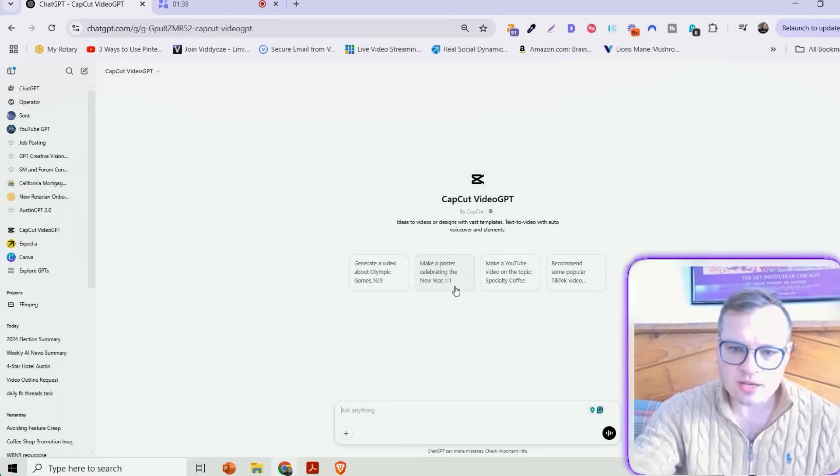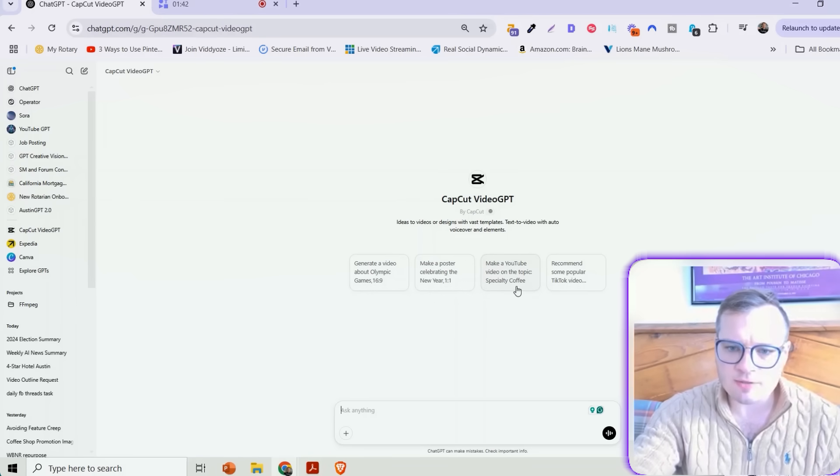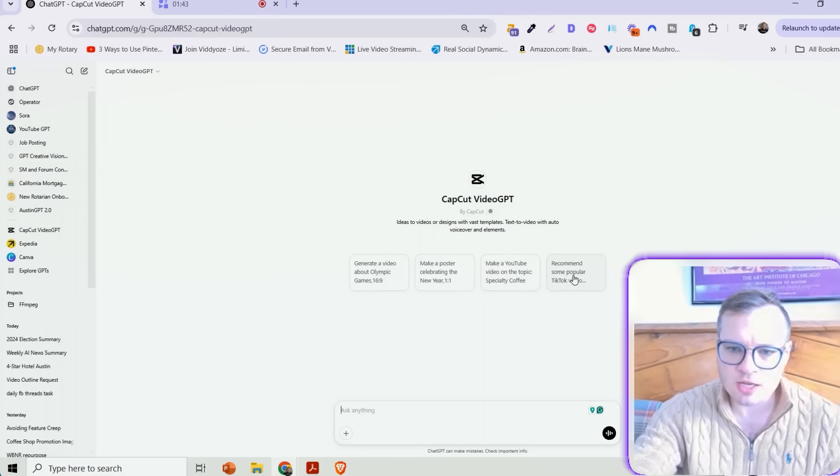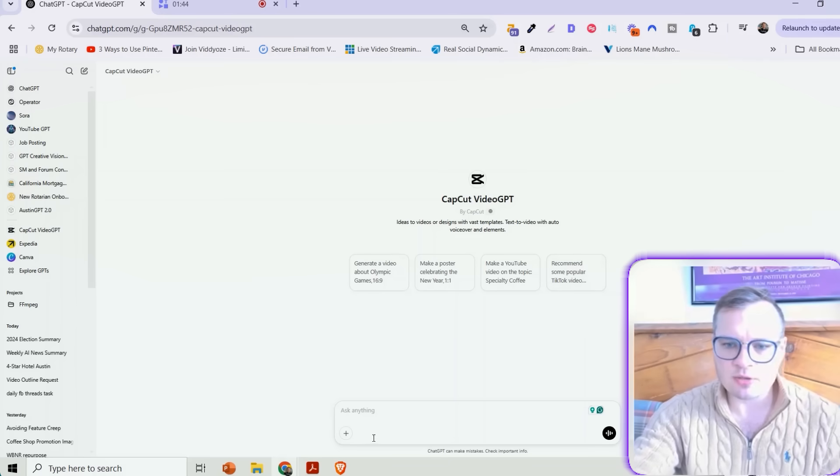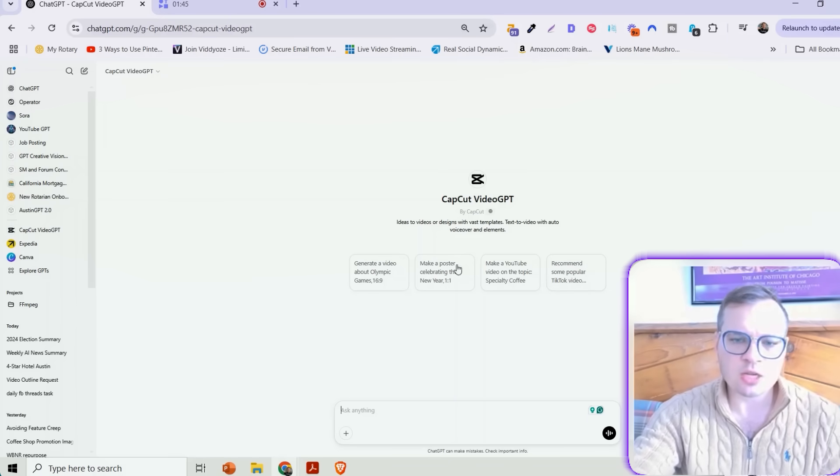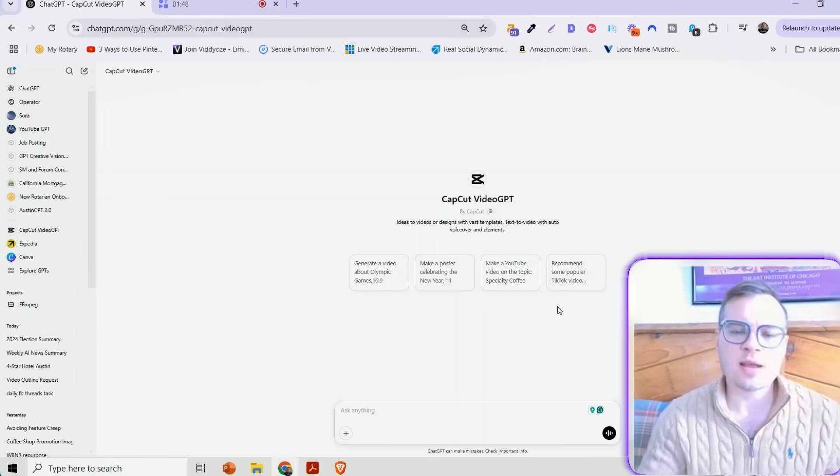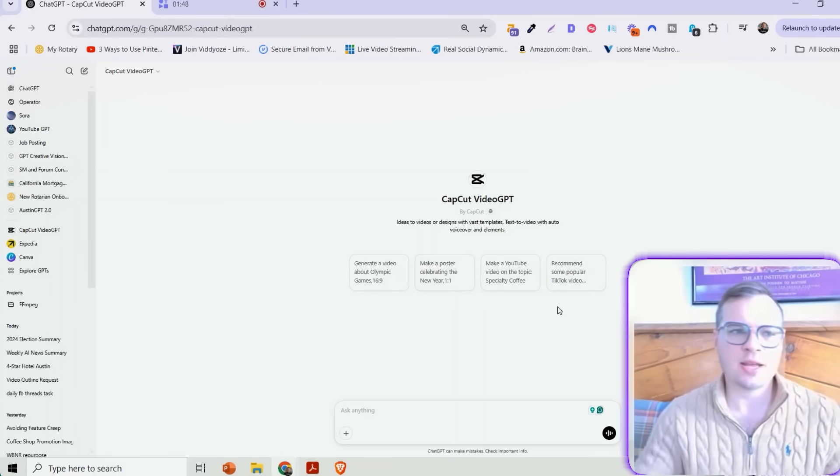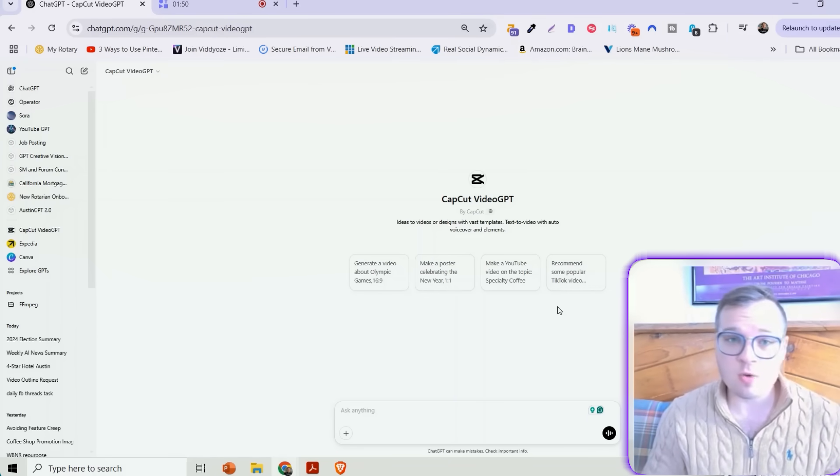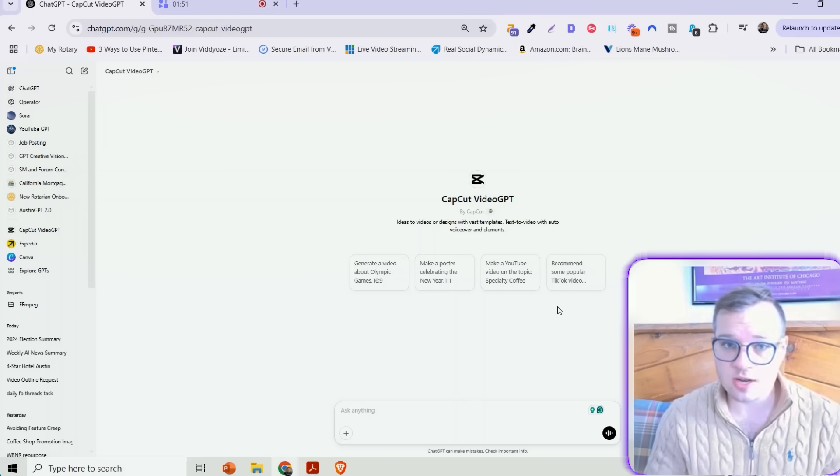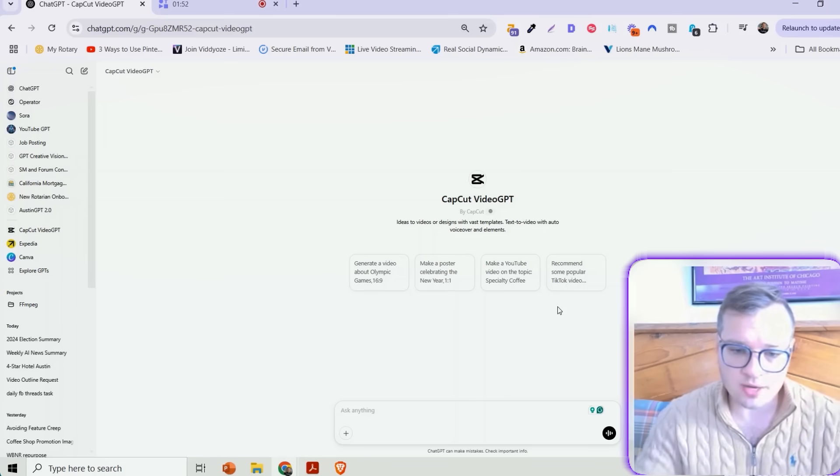Make a poster celebrating the new year. Make a YouTube video on the topic of specialty coffee. Recommend some popular TikTok videos. You can click any of those, or you can type in something custom for whatever you want to create videos on.